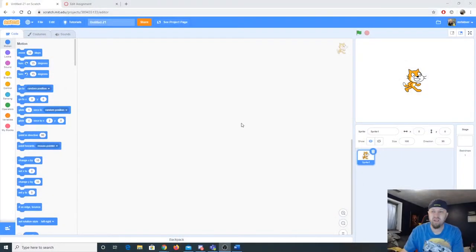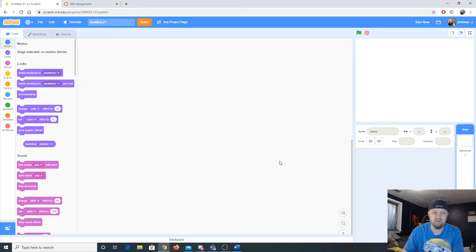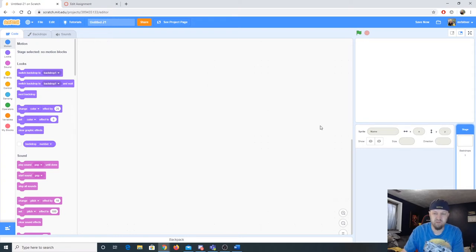I have a Scratch window open. I started a new project and I have my cat — just the default project. What we're going to do is I'm actually going to delete the cat, and this time we're going to draw our own sprites.